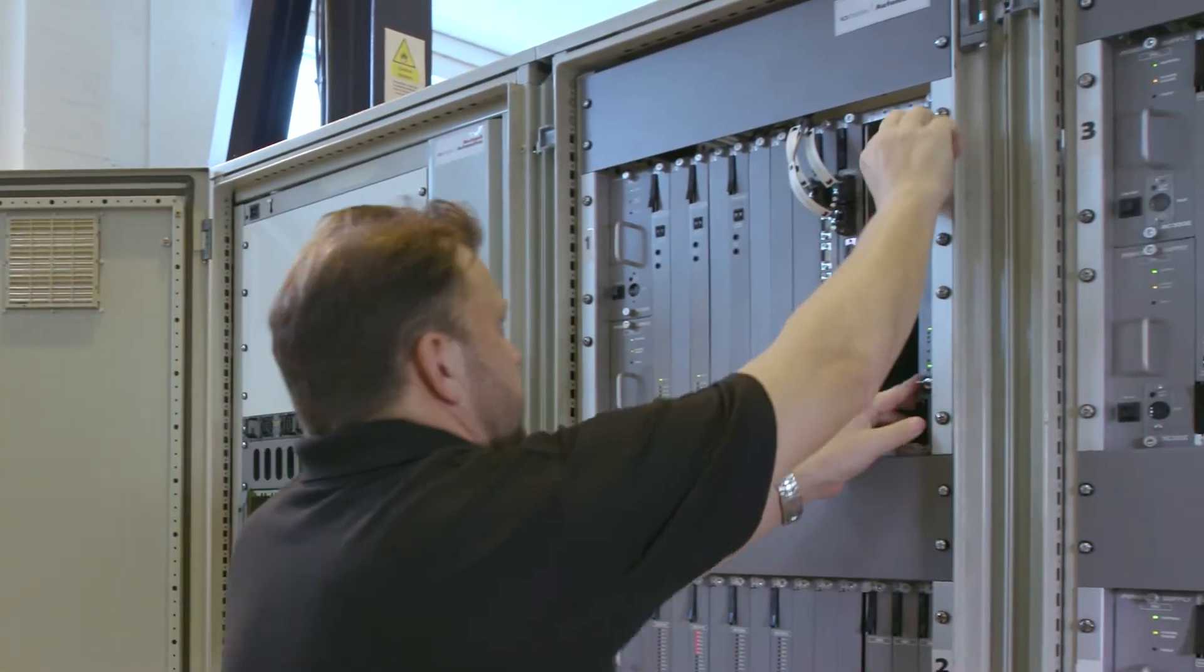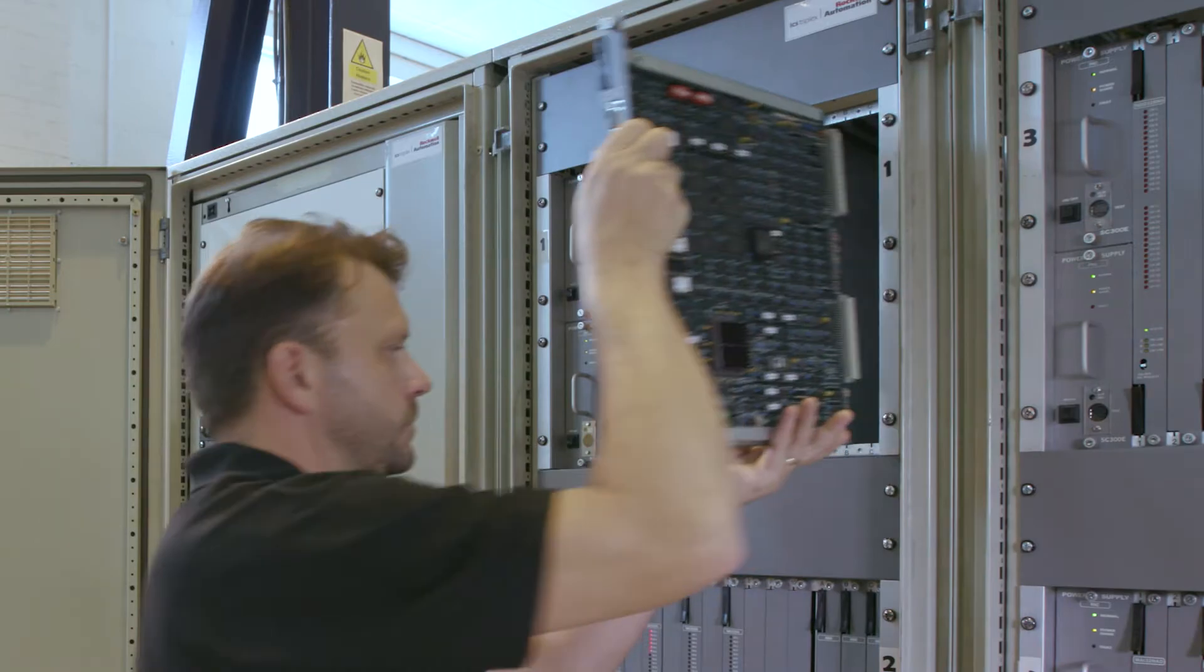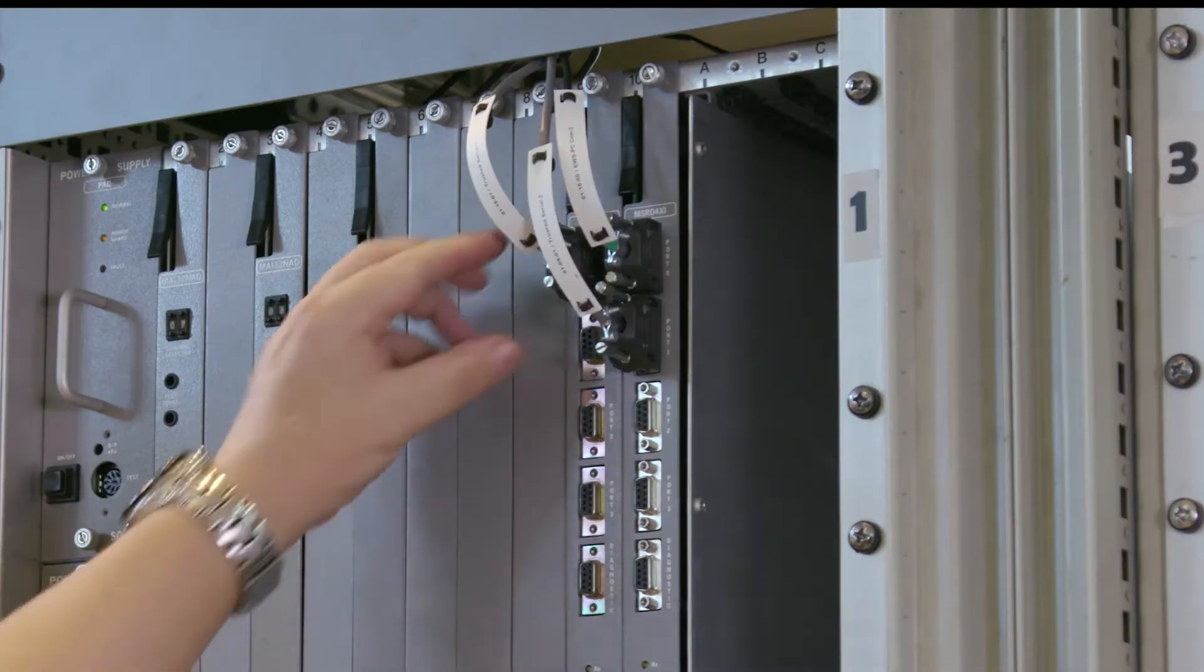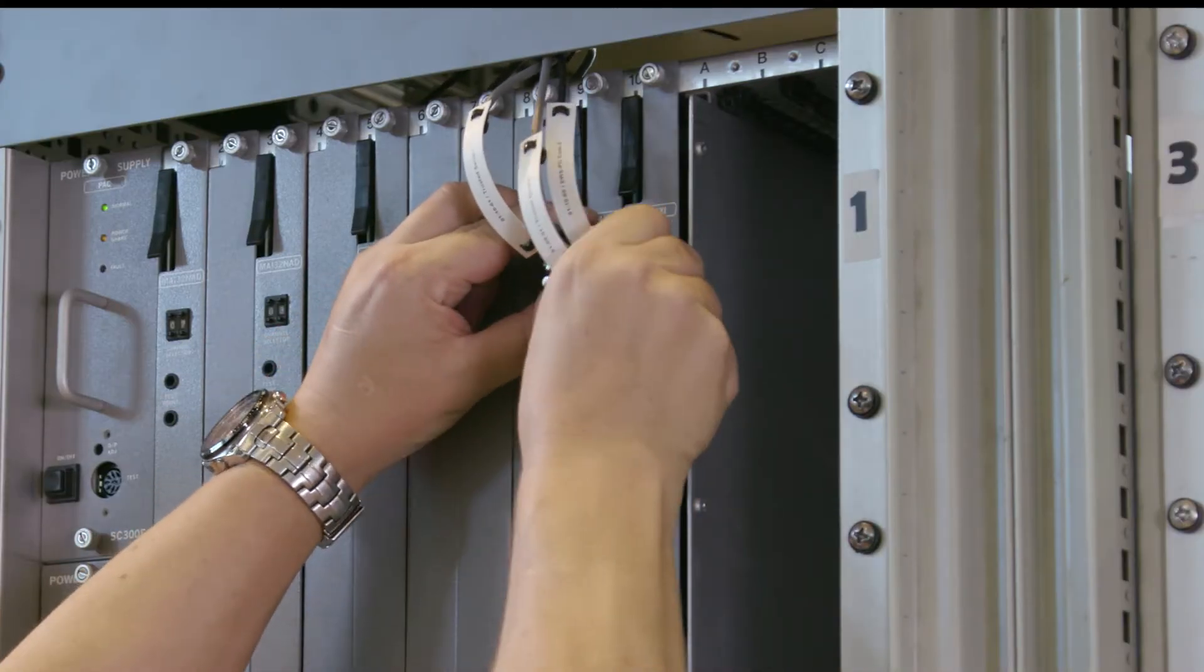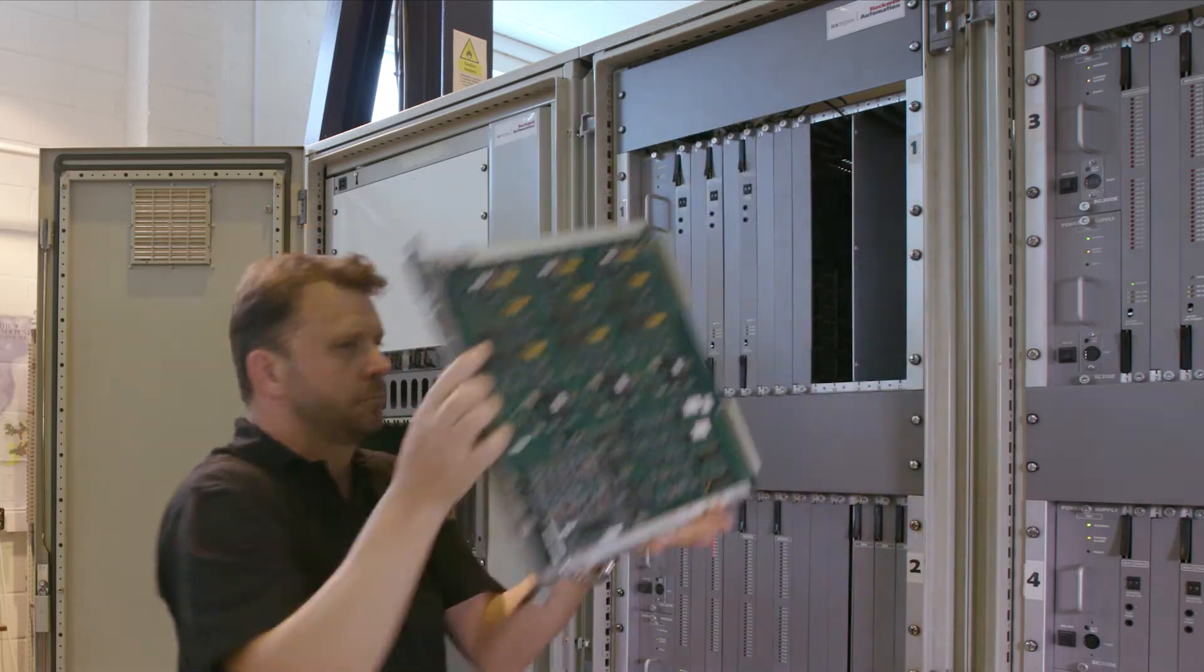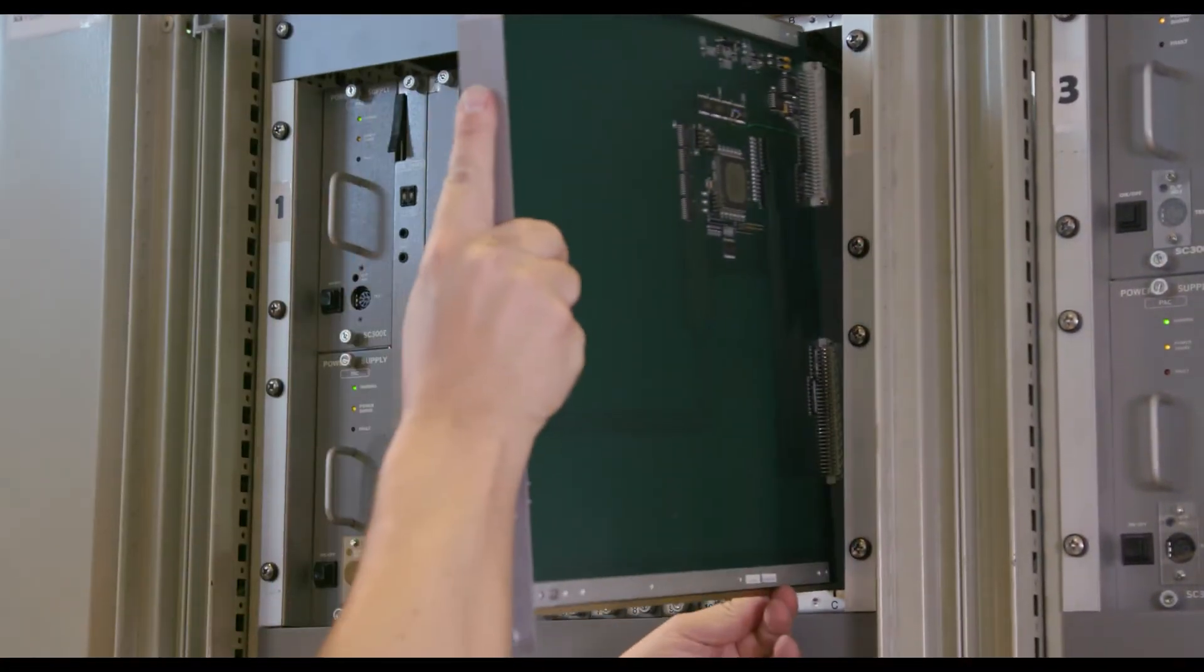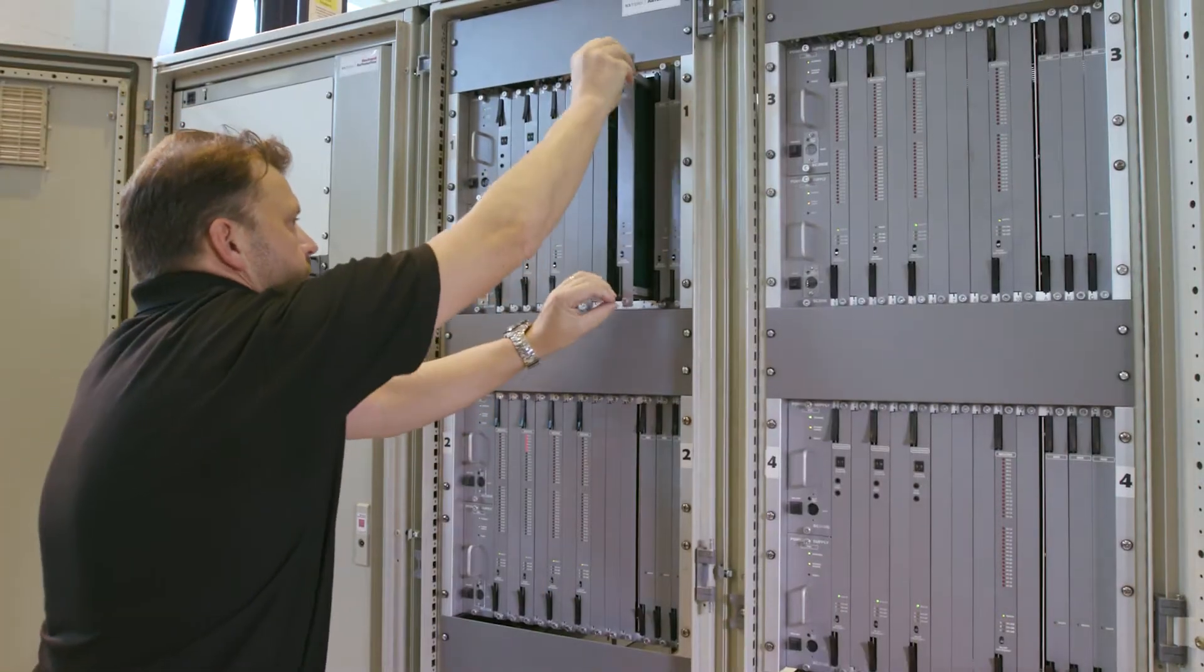First, the TriGuard processors are taken offline and removed. The Serial Communications modules are removed and Trusted Bridge modules are installed.